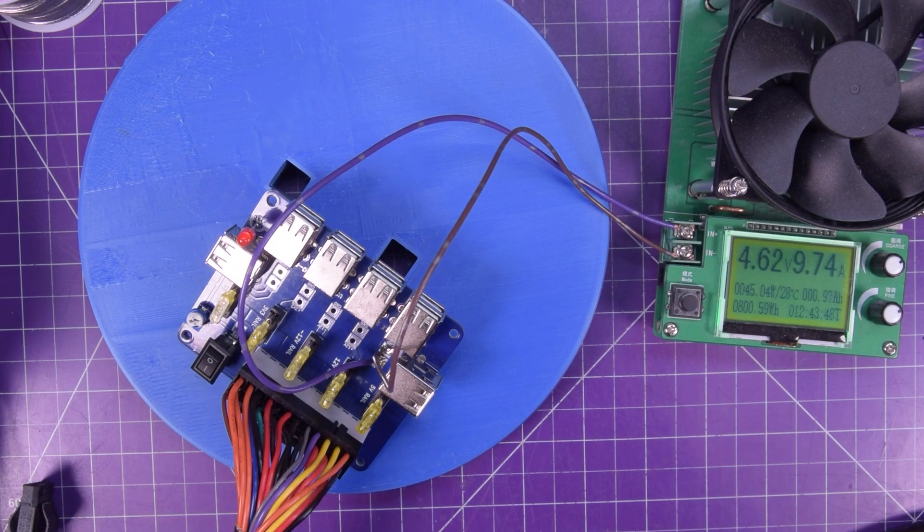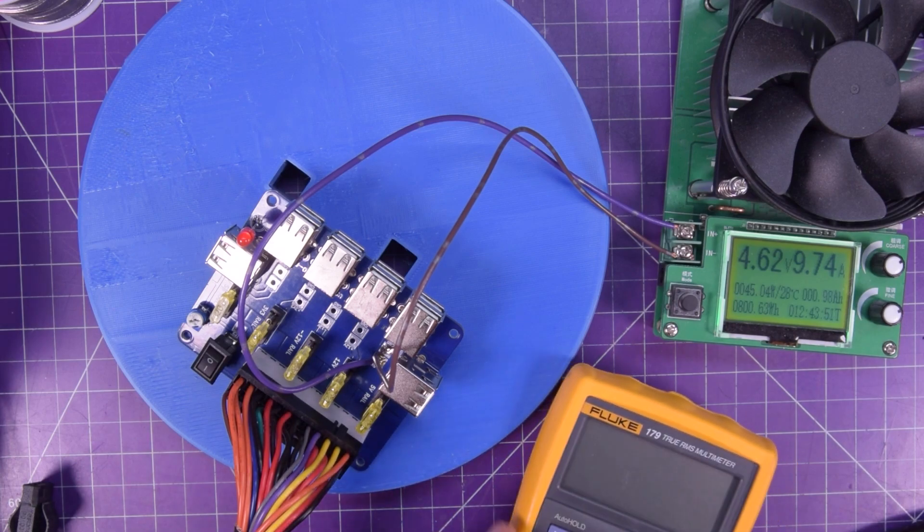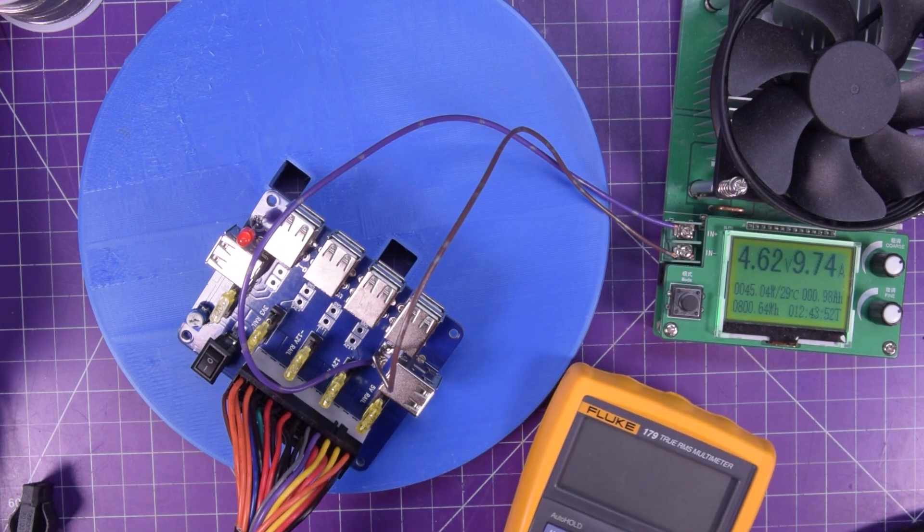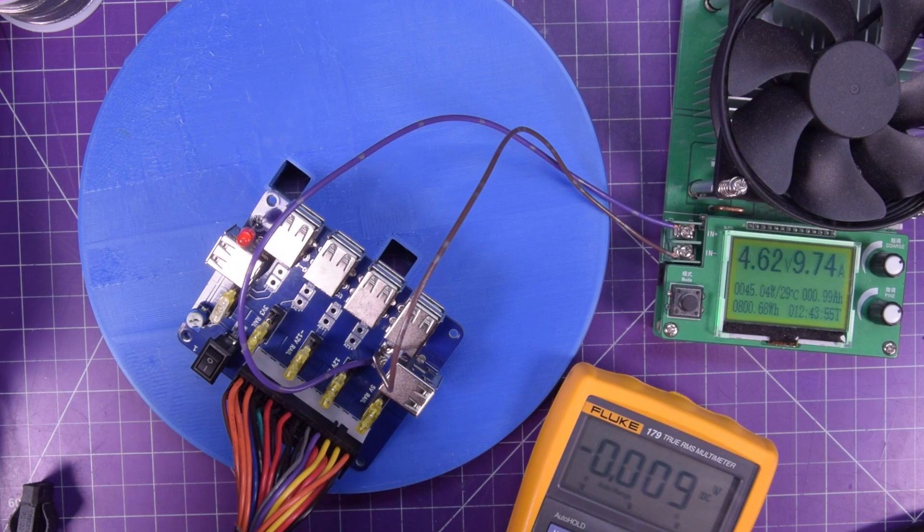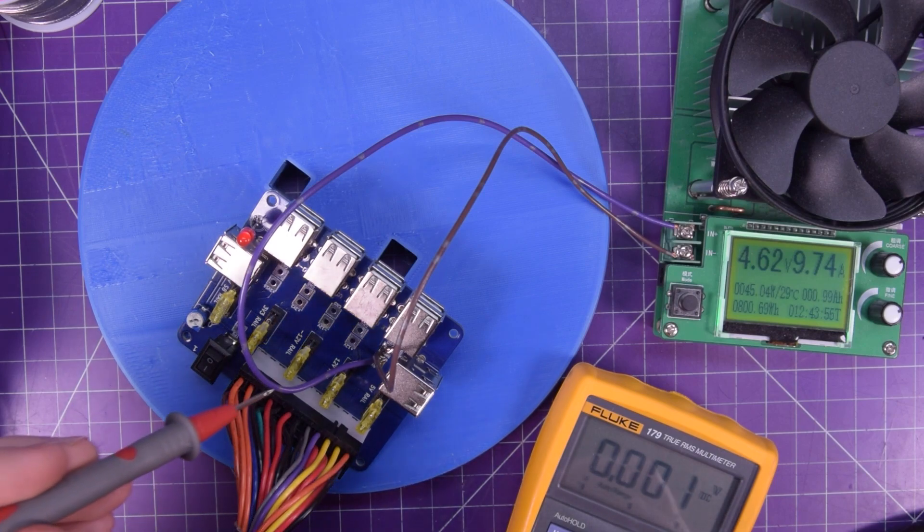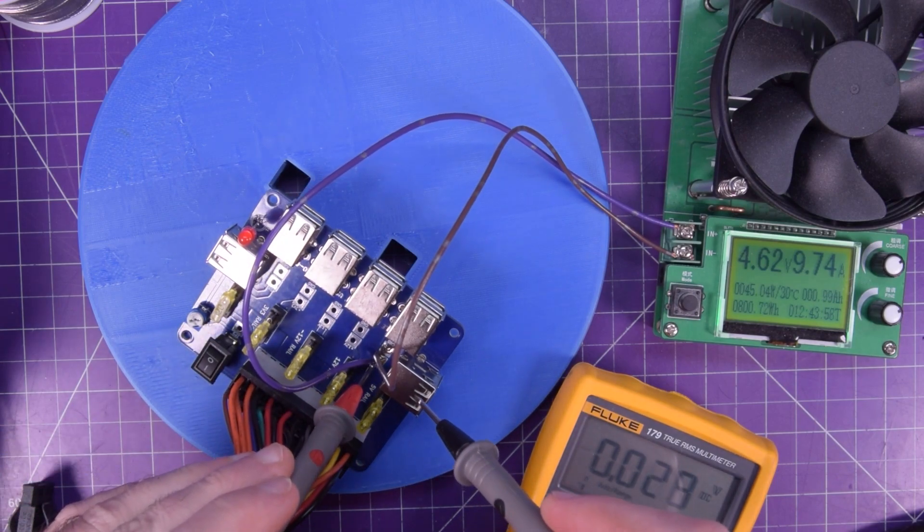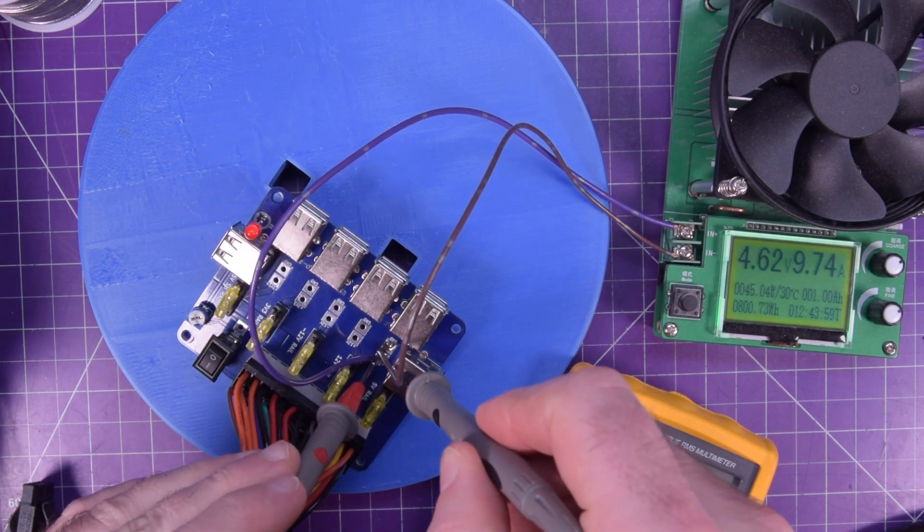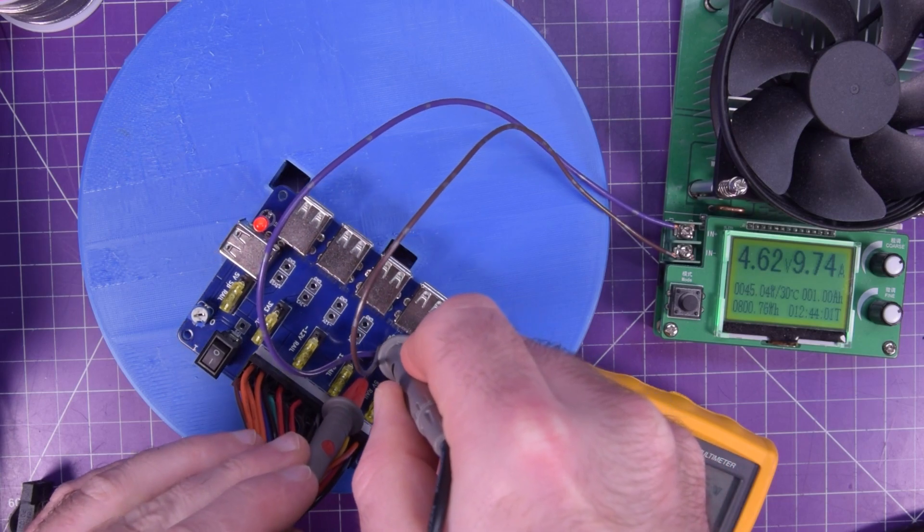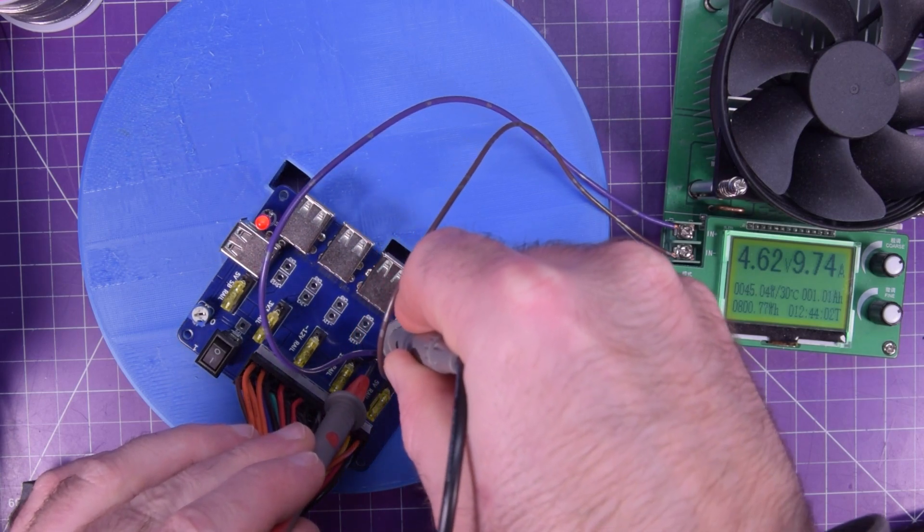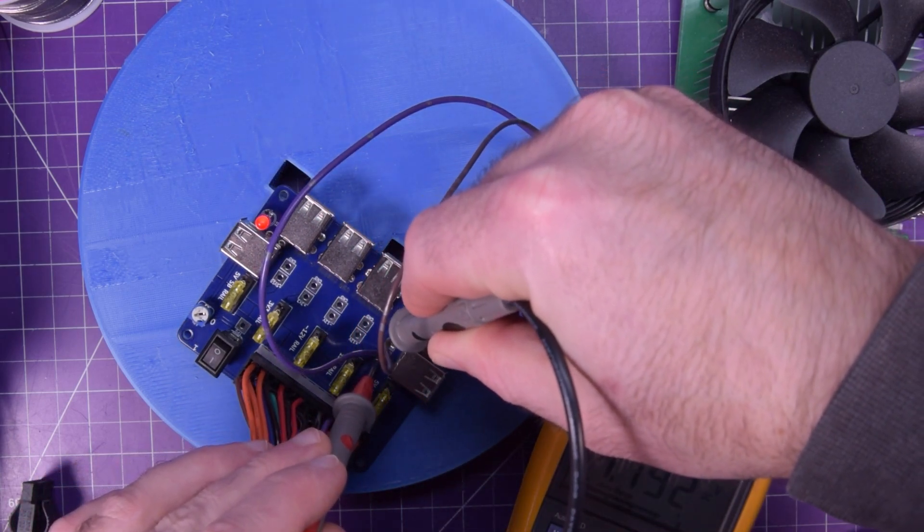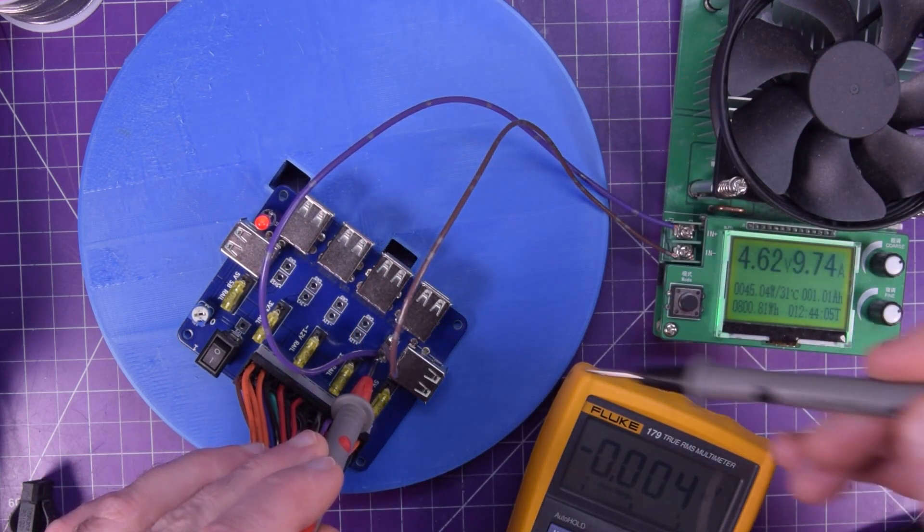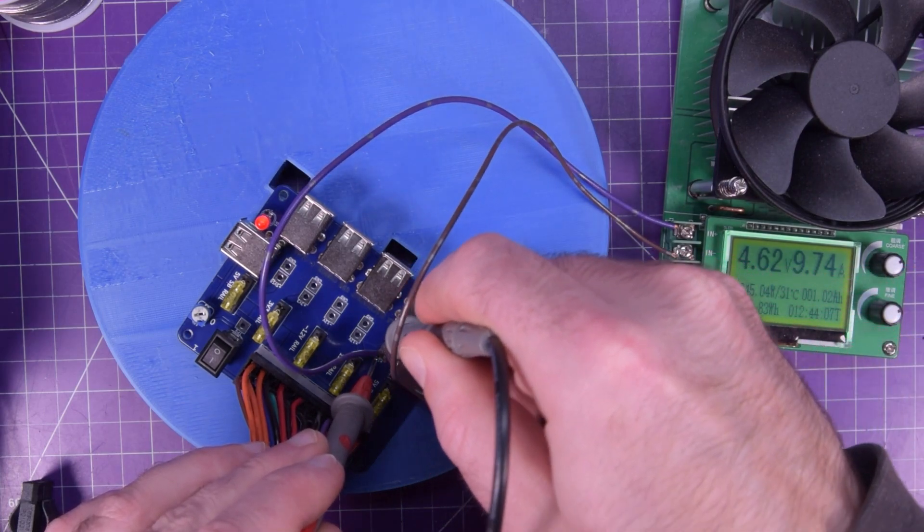But we can actually check the voltage that the board is providing. And so, let's see if we can do this without shorting anything. 4.792. So, we're dropping just a little bit. But we're still within USB spec charging at nearly 10 amps.